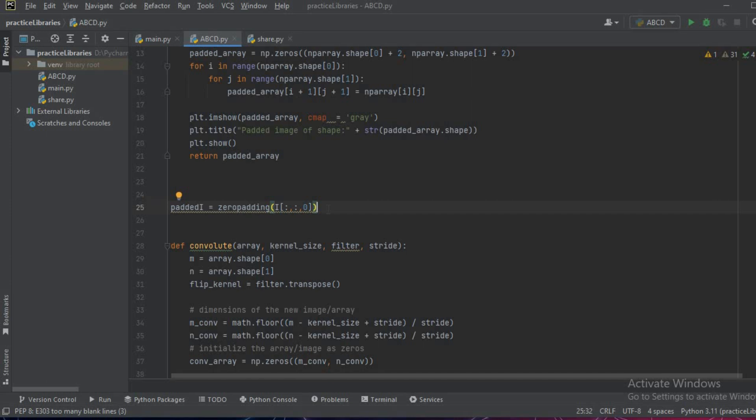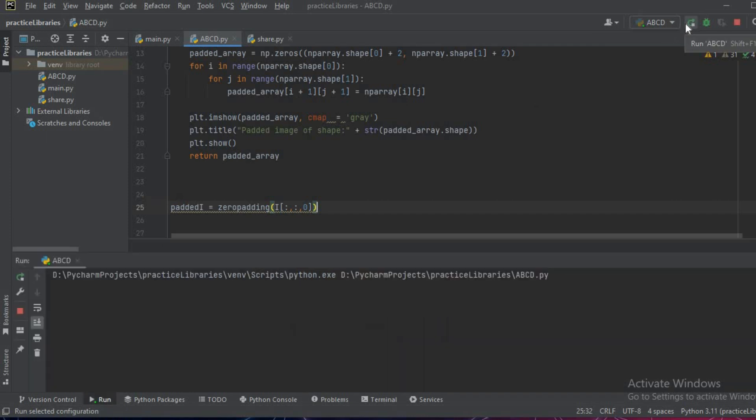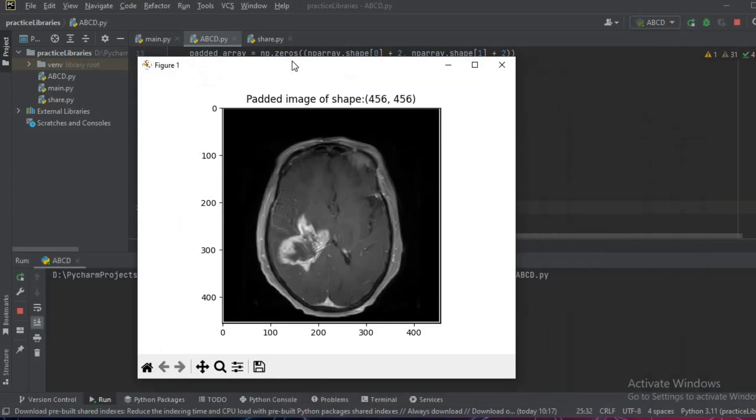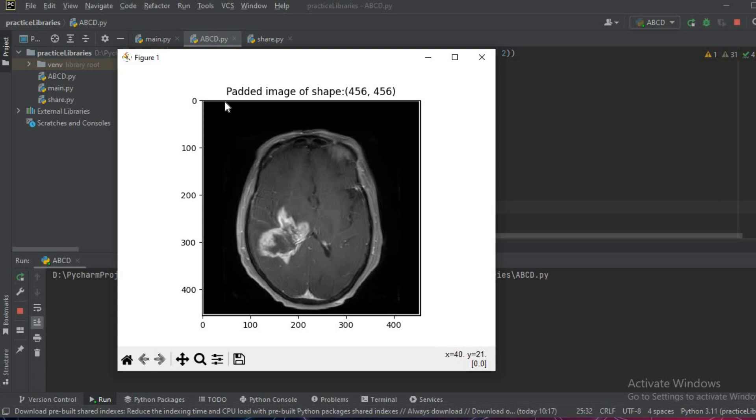For now we are performing the padding operation on only one channel. So let us see what is the result. We'll press run and as we can see that this padded image has been returned and there is a black line outside which is the padding of zeros that we can see in the original image.